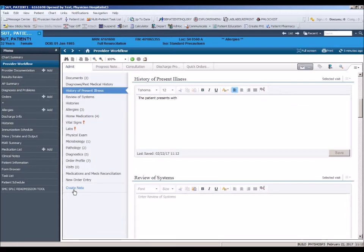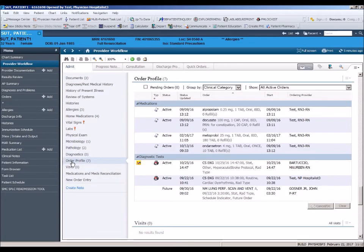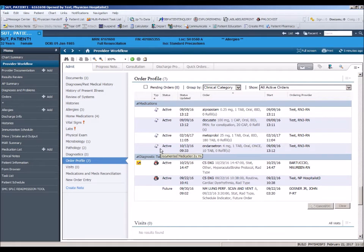The next section we will review is the order profile section. In this section, you will see all active and in progress orders.